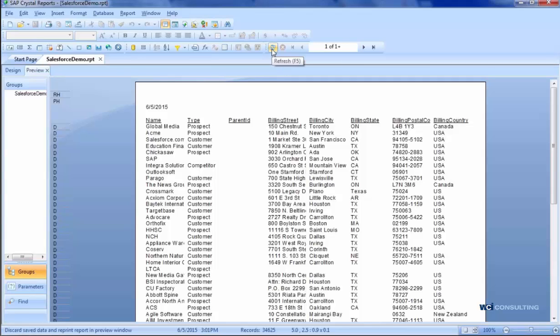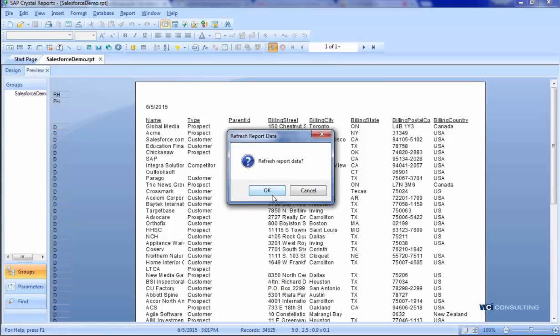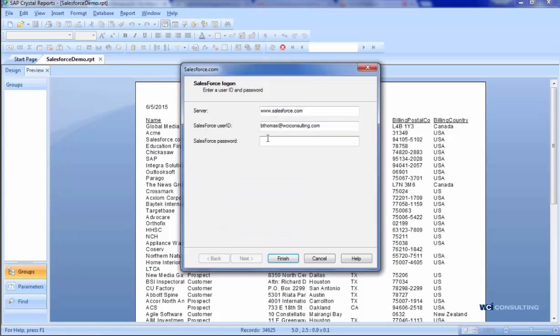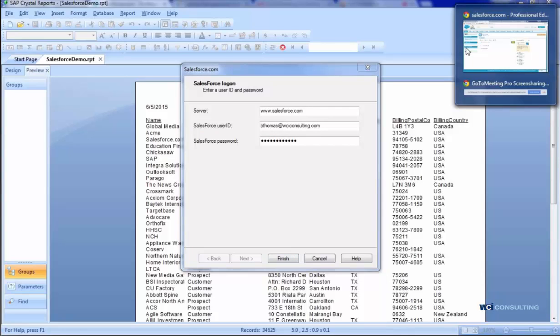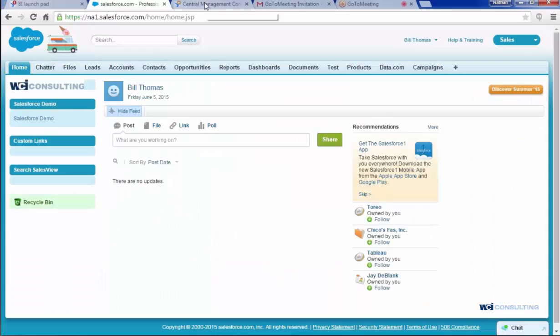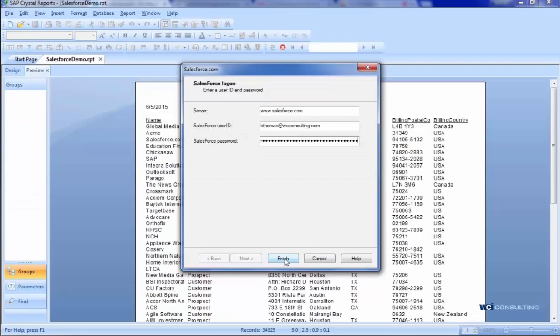How I'm going to set that up is I'm going to refresh the report, and then I'm going to put in not only my Salesforce username and password, but I'm going to want to add in my security token as well. You can only type in your password here, but you can copy your token.